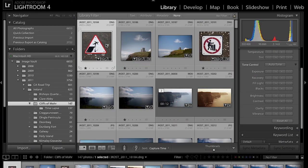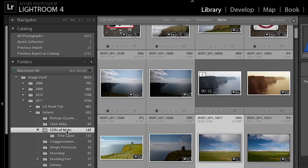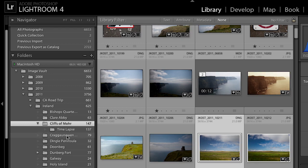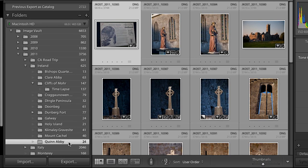You've probably noticed that my library is much more robust now — I've imported a lot of other images. We didn't need to walk through that in the last video, but I just wanted to update you as to why there are so many folders. We can see the Cliffs of Moher and the time-lapse folder we were working with before, but I want to work with some other images, so I'm going to scoot down to this folder of Quinn Abbey.